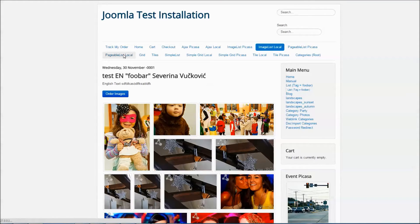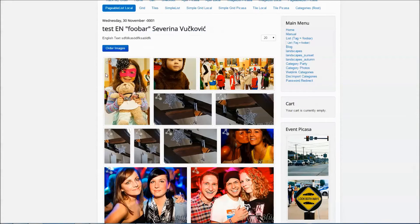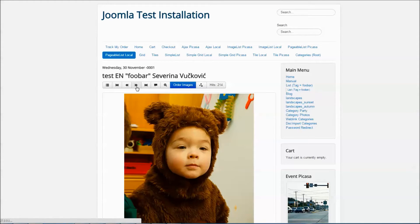The pageable list is the same as the image list, but the difference is if you click on one of the thumbnails it will open a single image page where you can page through all your images.